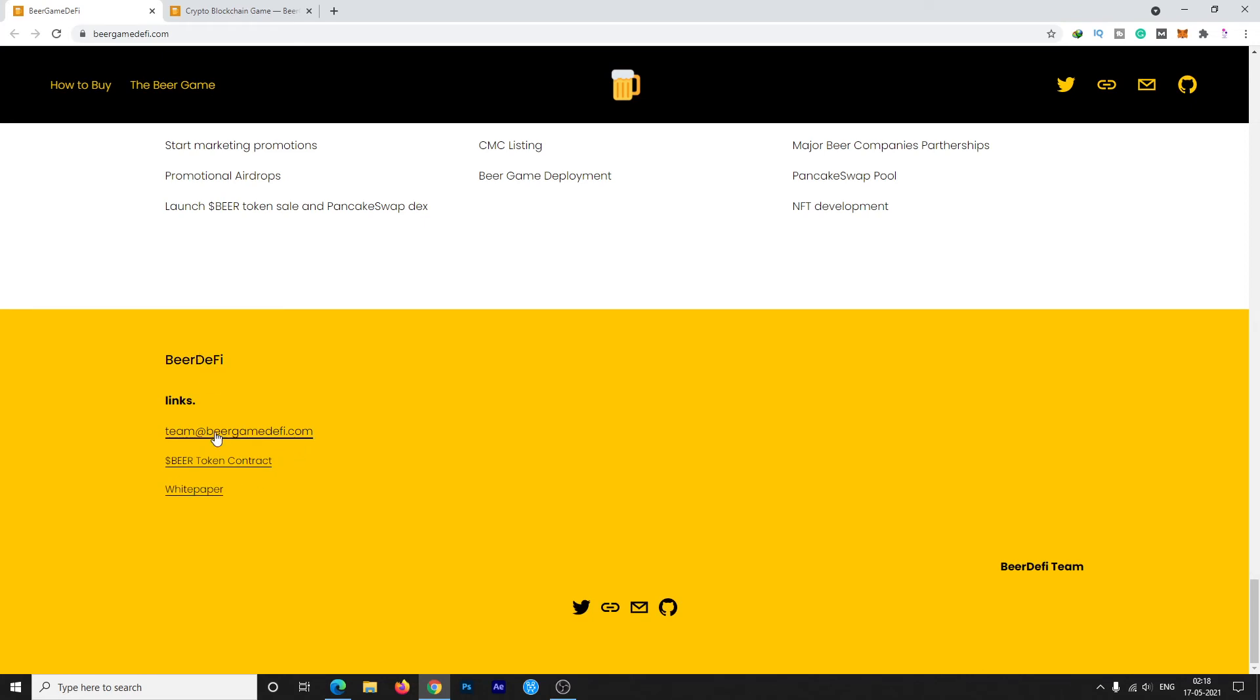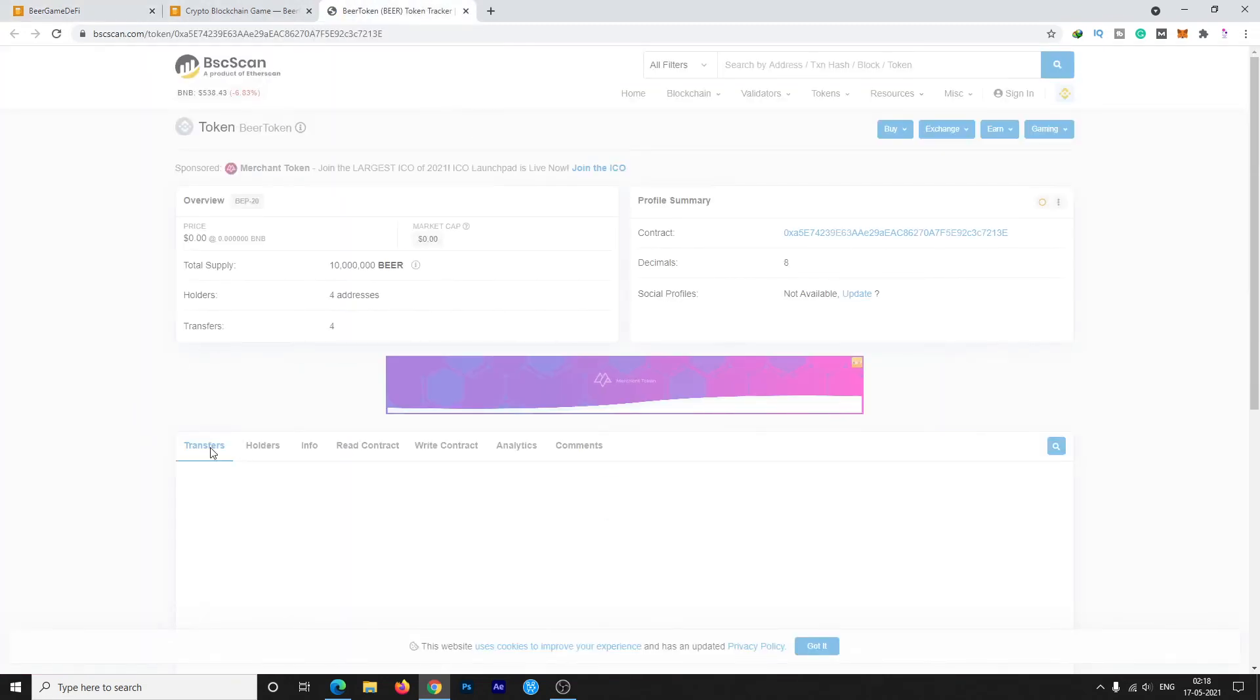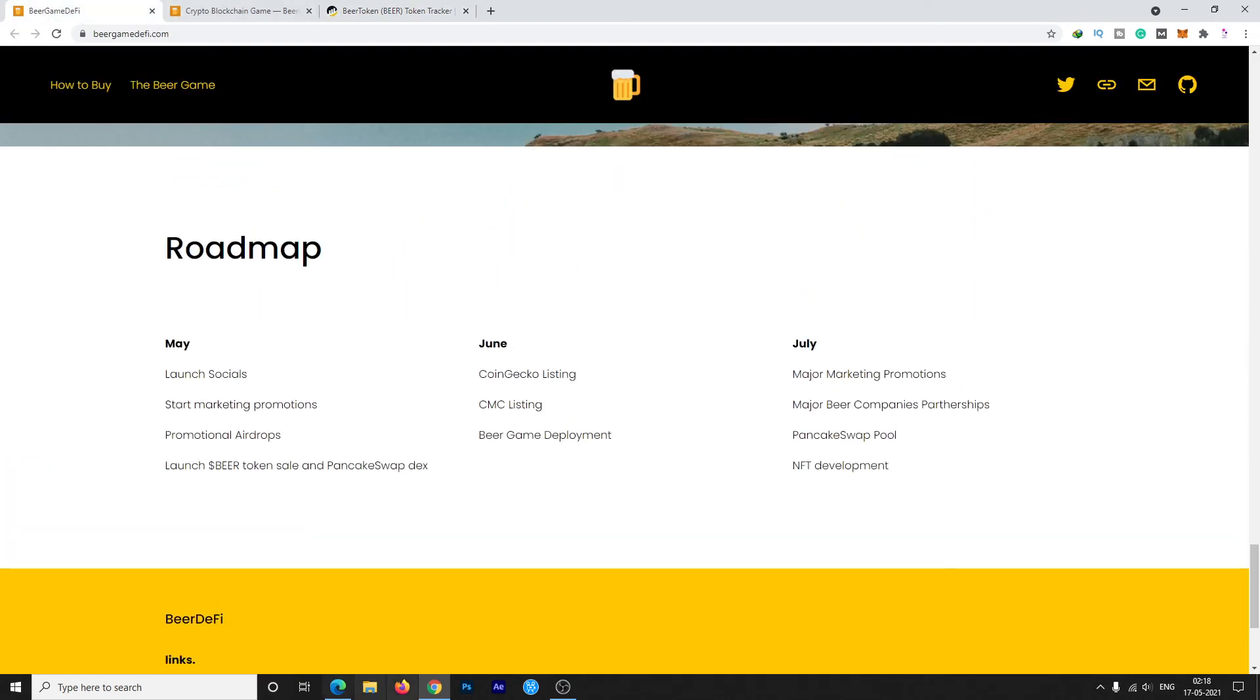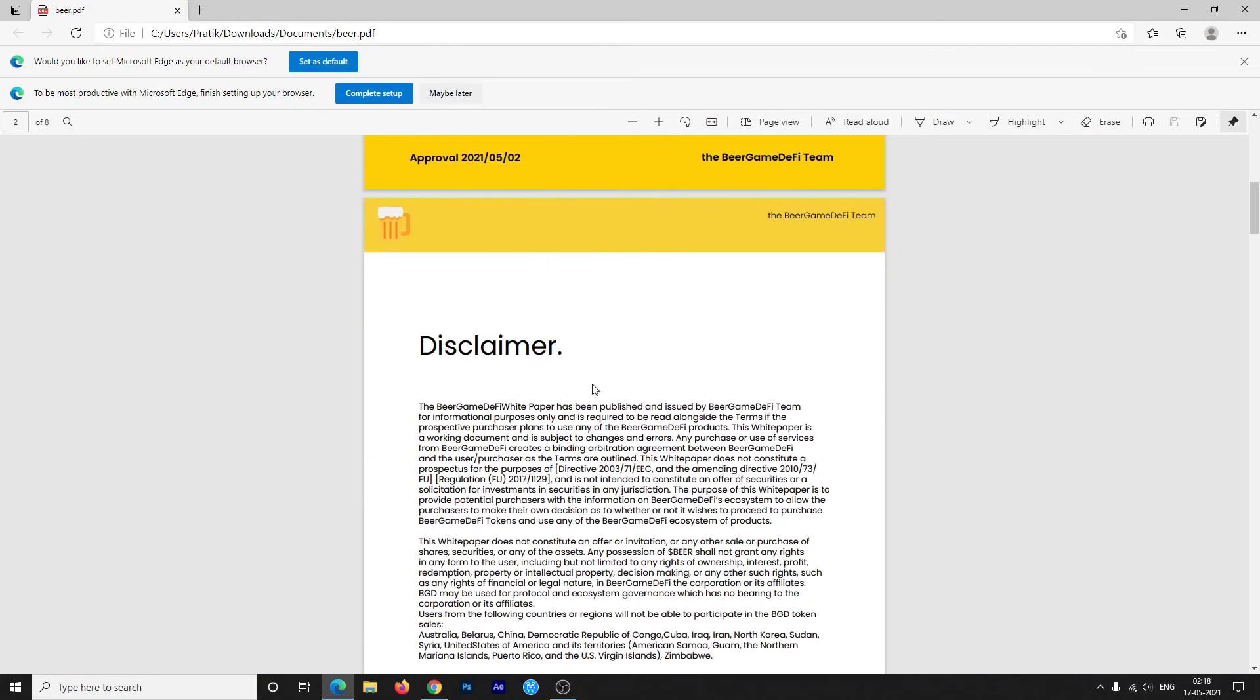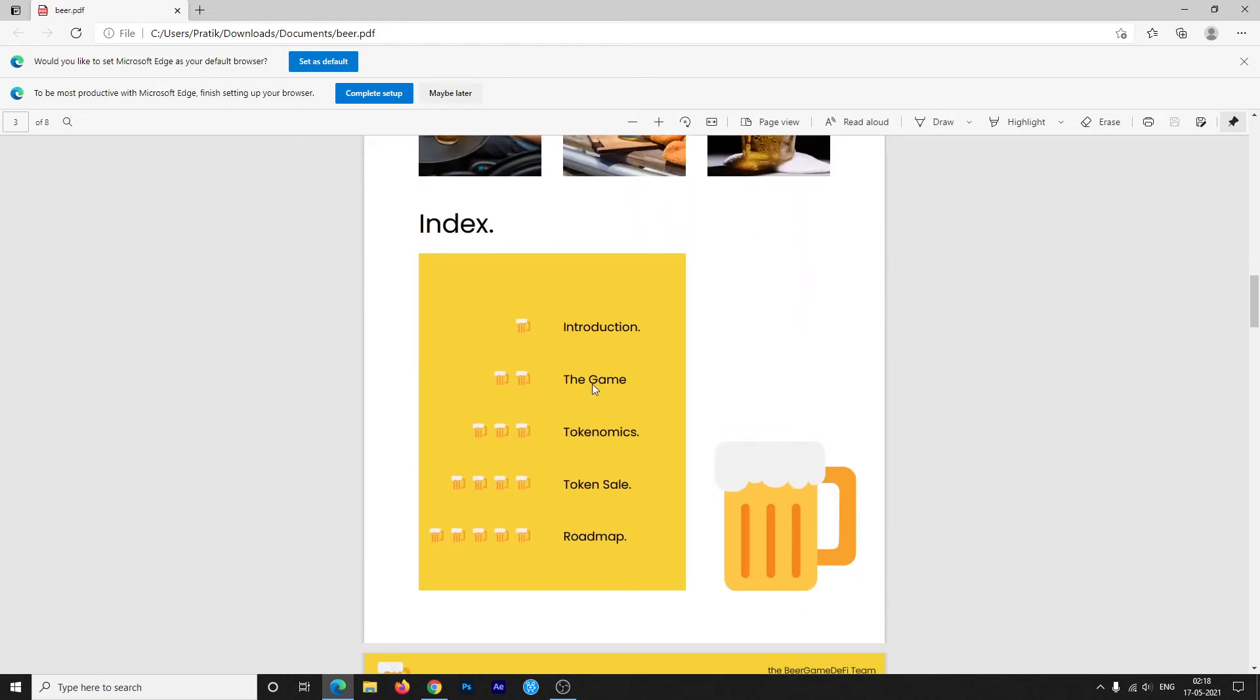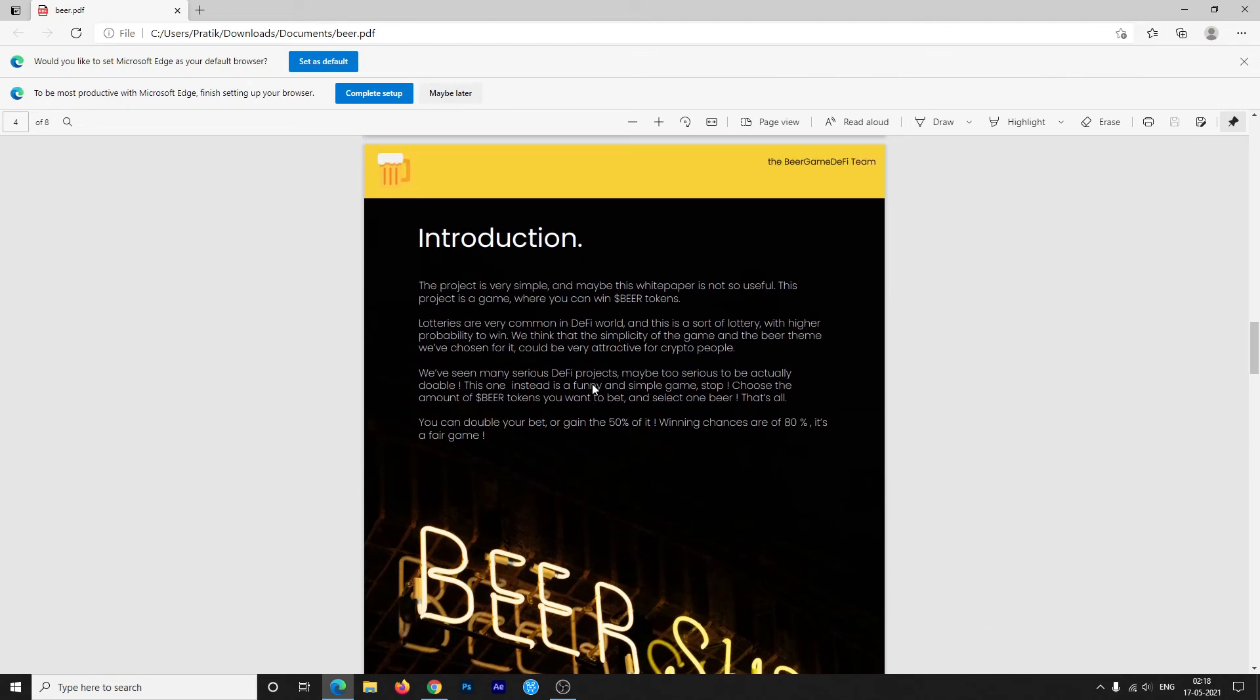Here are some important links. You can contact them by this email address. Also, the Beer token contract address is given here. You can check the white paper link, but the white paper is very simple and short. The whole data is available on the website, so you can check it out.